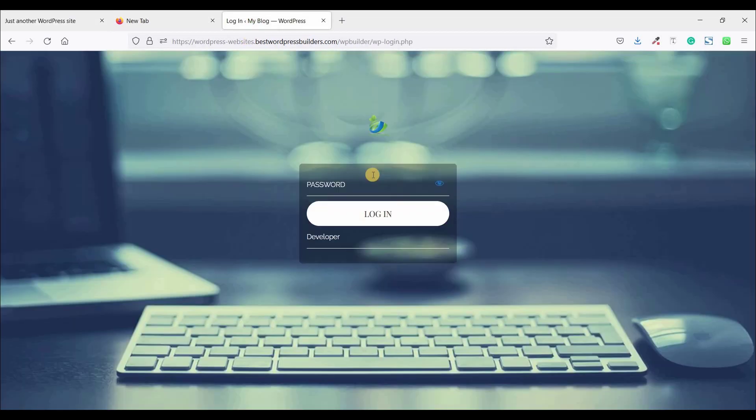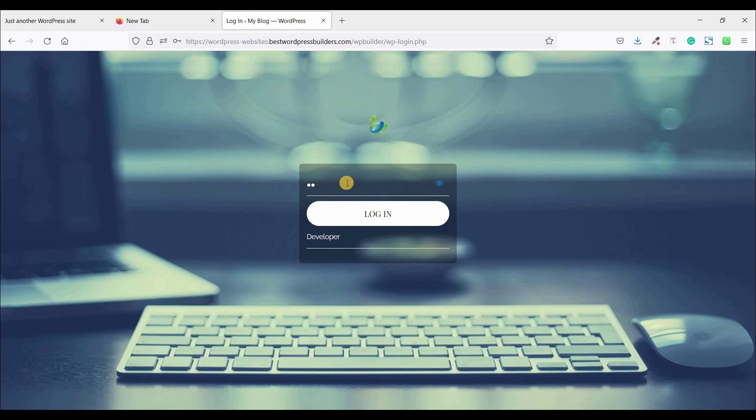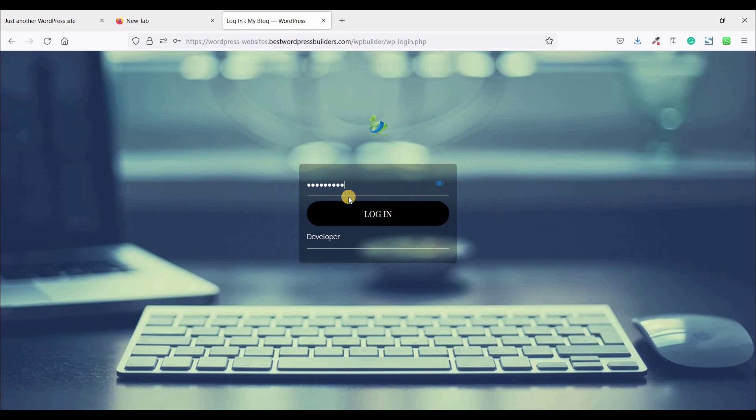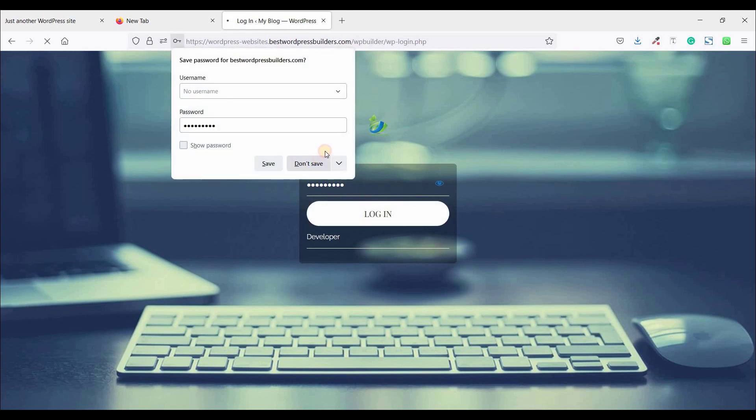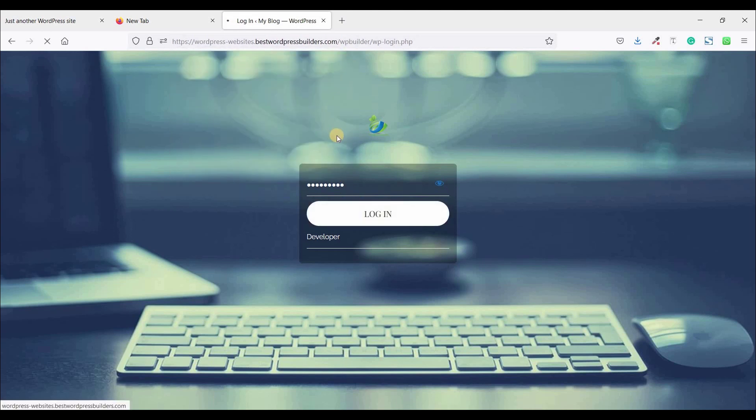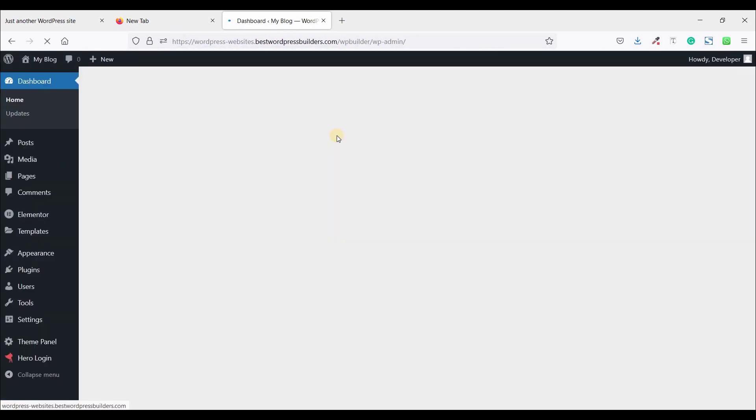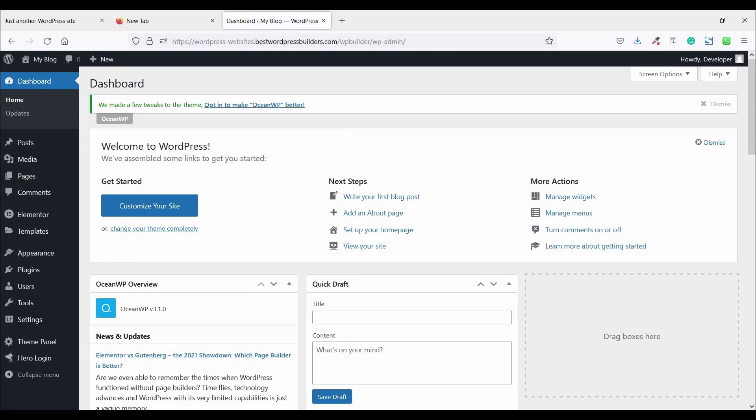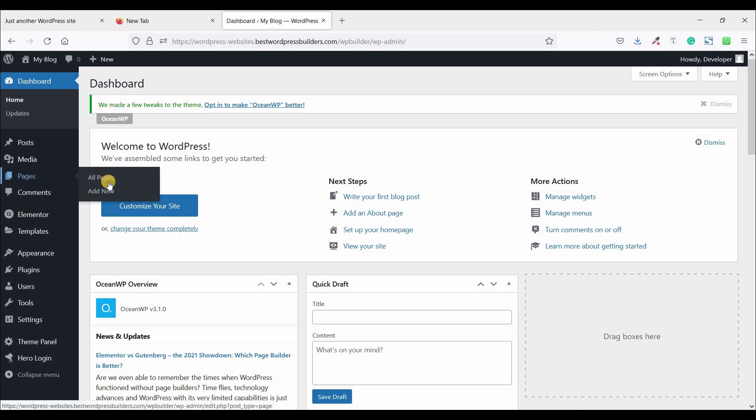At first, login to my dashboard. I am just typing my password. Now click on login. And this is my WordPress dashboard. Go to pages, click on all pages.